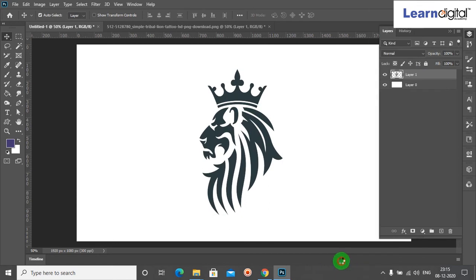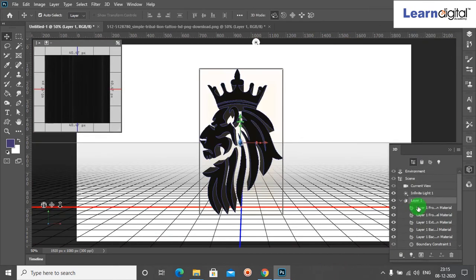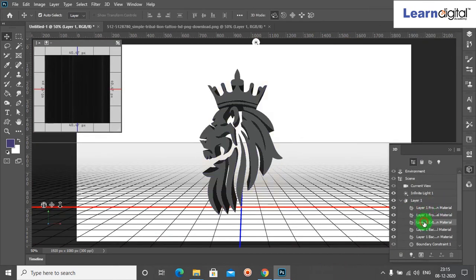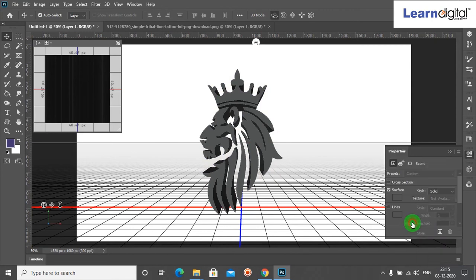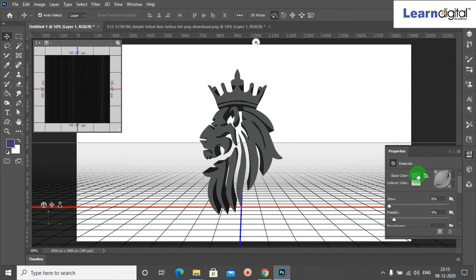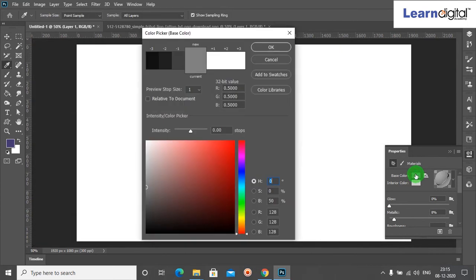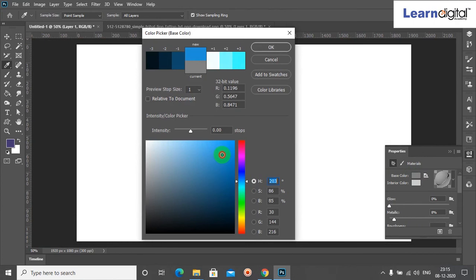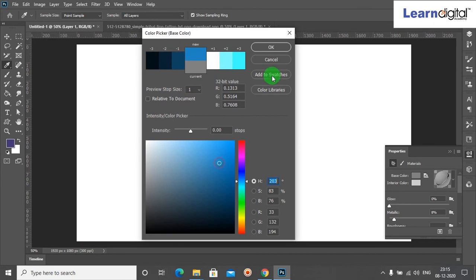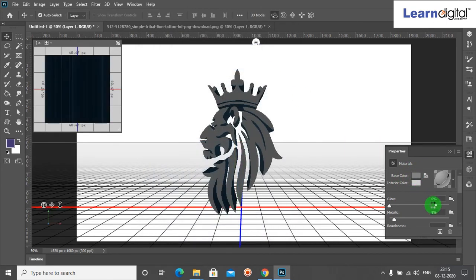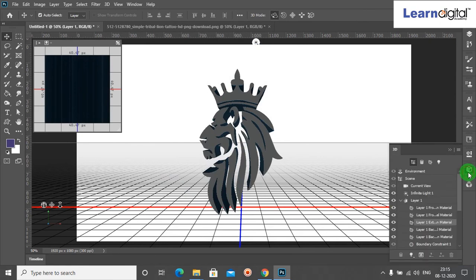Now we can come again here. You can select the second option and double click. Select the base color. After that, click any color and click OK.